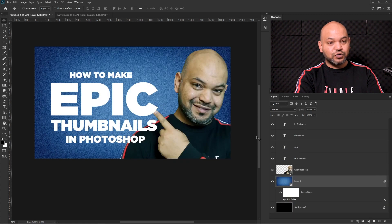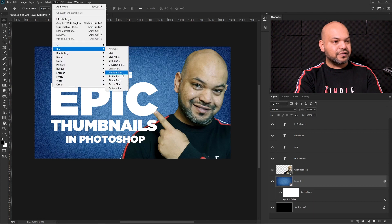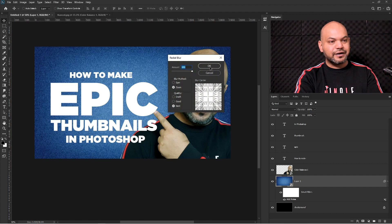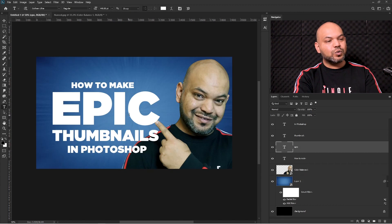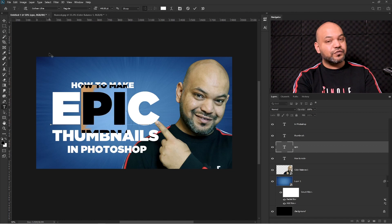Let me put this layer underneath so you can see exactly what I'm doing. I'm going to add another filter — go to Blur and this time add Radial Blur. Set the amount all the way, select Zoom, choose the best quality, and press OK. Now you can see all this nice background effect here.